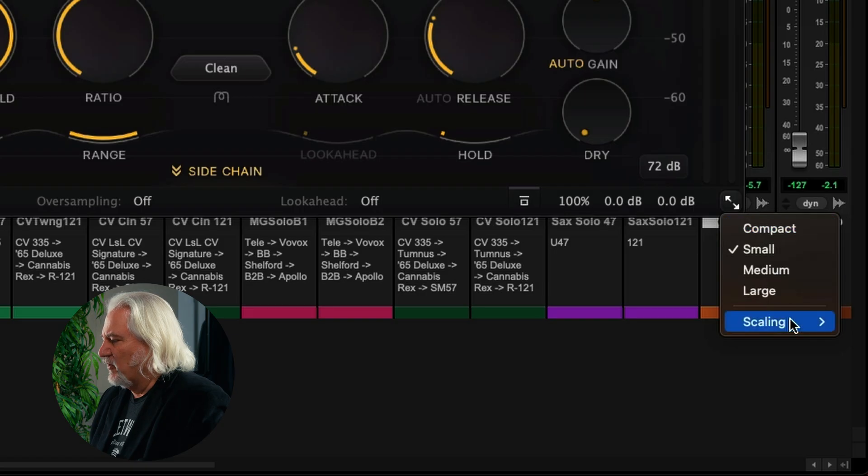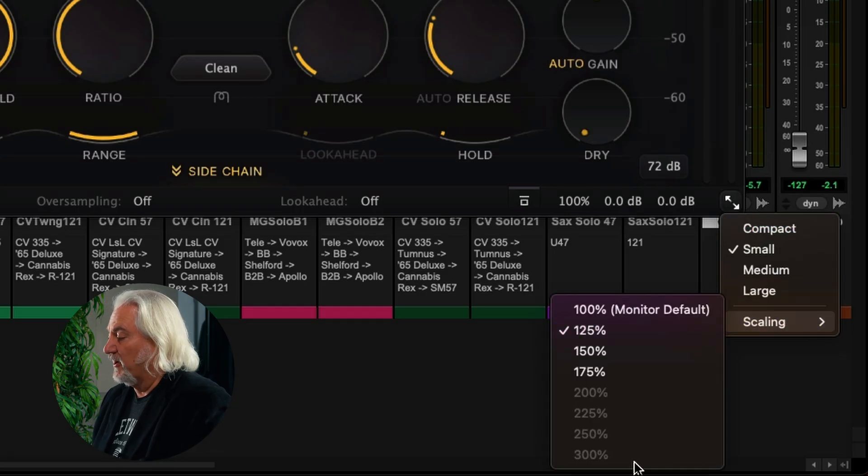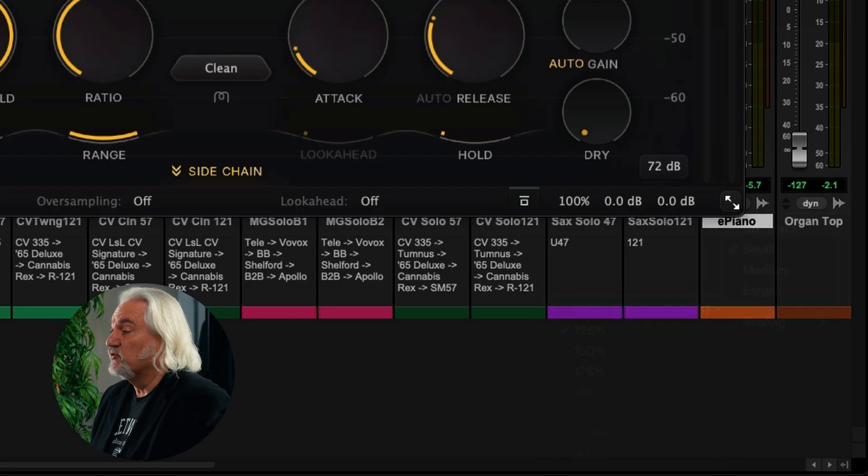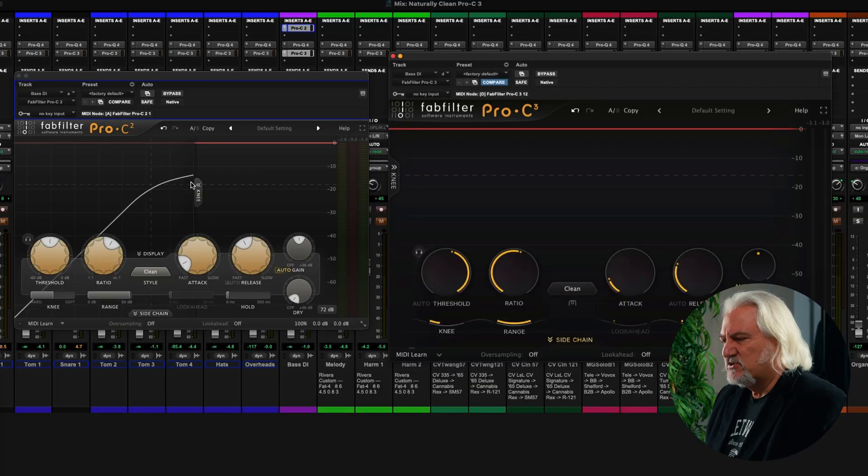here we have just a couple of options for the size of the window. When I come over to C3, I've got a lot more options ranging from compact to, actually depending on the monitor, all the way up to 300% for that window. So I have a lot more sizing options there. And of course, you can also run full screen as well. So that's just one small thing.